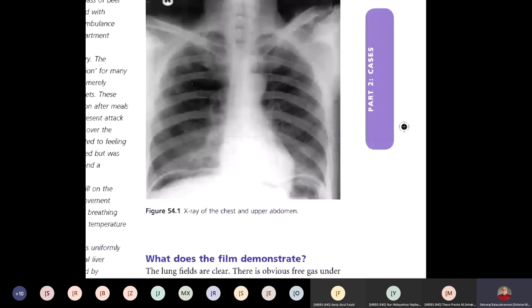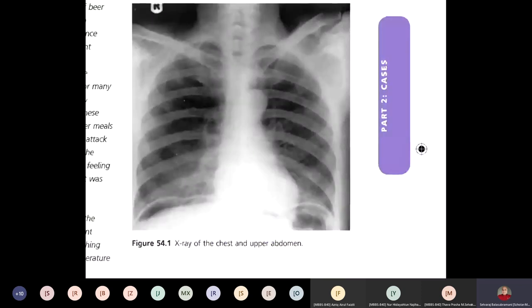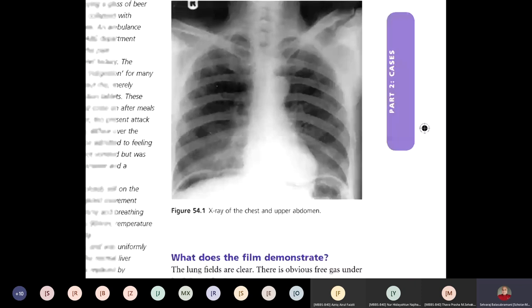This chest X-ray shows pneumoperitoneum. The commonest cause is perforation of the GI tract — gastric, duodenal, ileal, or colonic. Note that appendicular perforation usually does not produce gas under the diaphragm. Other causes include post-laparotomy, post-laparoscopy, after tubal insufflation for infertility testing, and penetrating stab wounds.